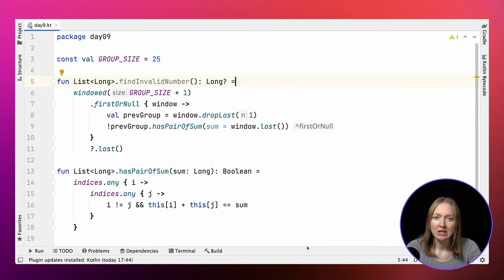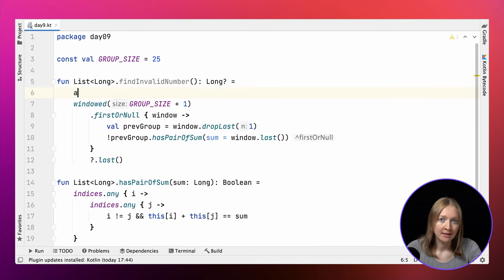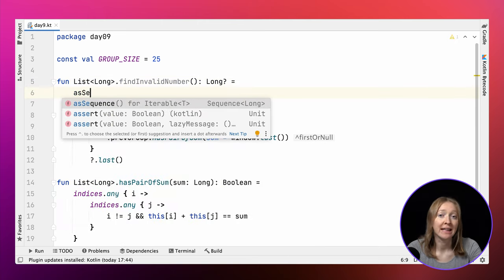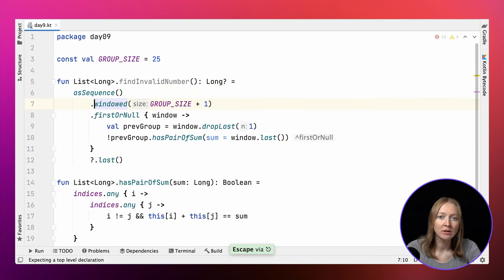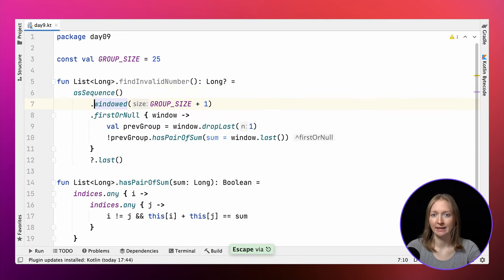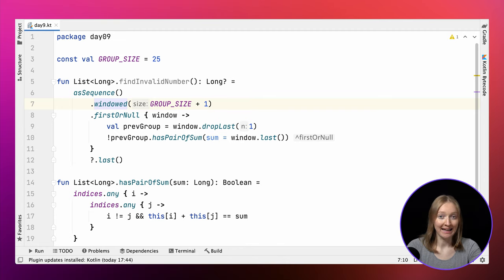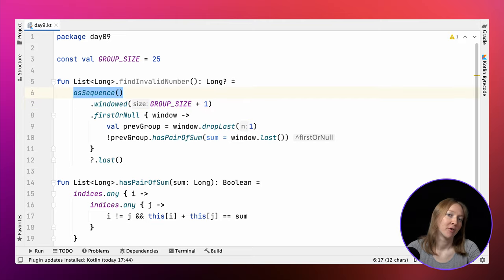What we can further improve in our findInvalidNumber function is to use sequences instead of lists. In the current solution, windowed eagerly returns the result, the full list of windows. So this windowed call builds the full list of sublists. If the required element is found in the very first sublist, it's not efficient. The change to sequence causes the result to be evaluated lazily, which means the snapshots are built only when they're actually needed. The change only requires one line. We convert a list to a sequence before performing any further operations.